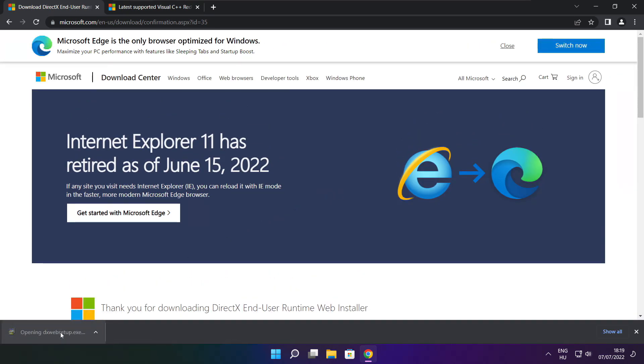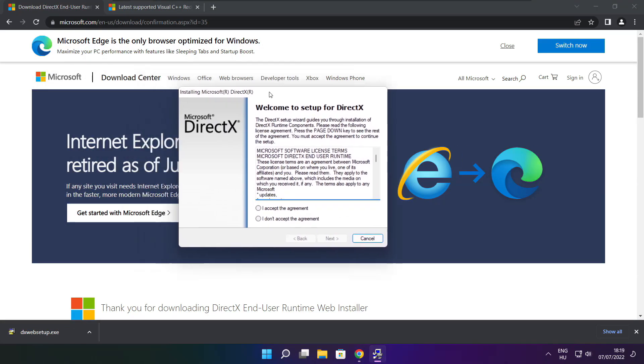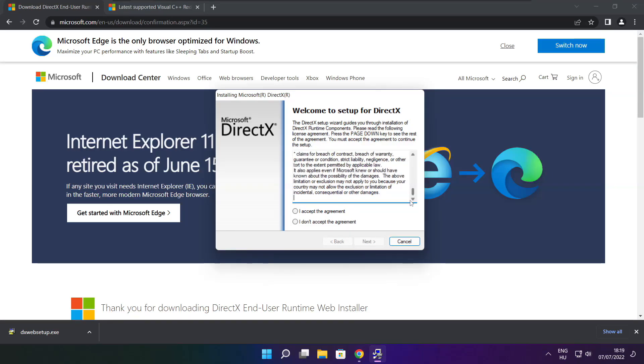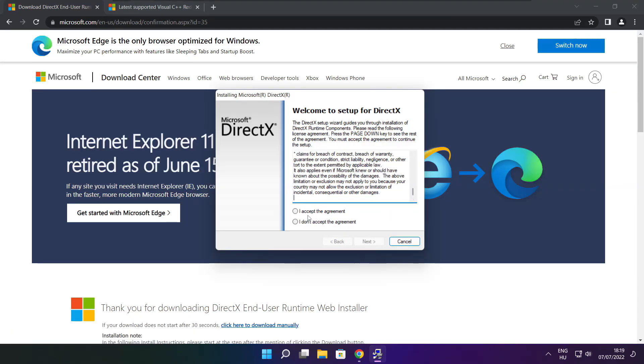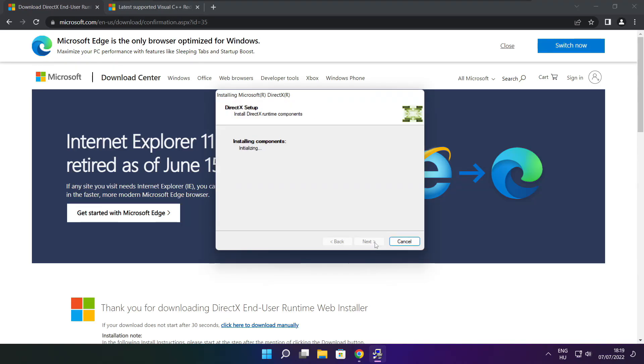Install downloaded file. Click I accept the agreement and click next. Uncheck install the Bing bar and click next. Click next.